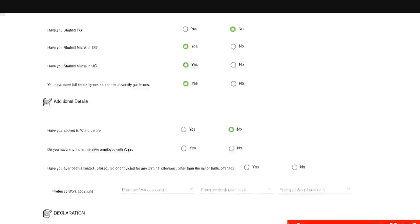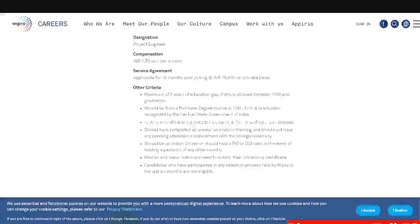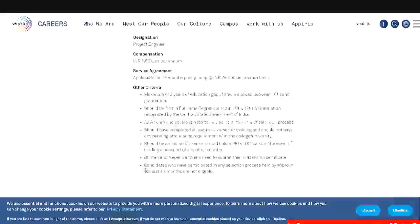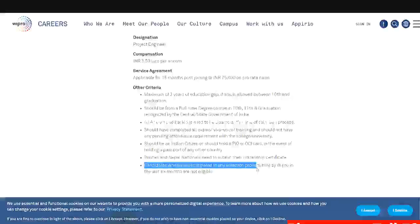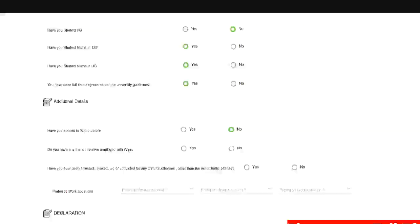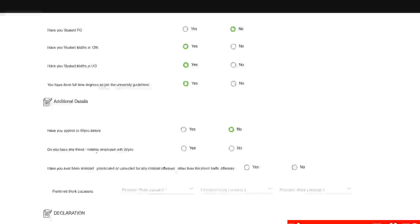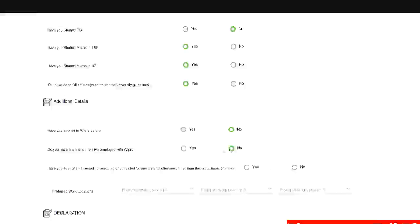Since in the eligibility also they have clearly mentioned, you can just check here. See candidates who have participated in any selection process held by Wipro in last six months are not eligible. So you cannot apply if you have applied through college. Do you have any friend or relative employed with Wipro? If you have a person who you know personally then you can put yes. Otherwise no would be preferable.